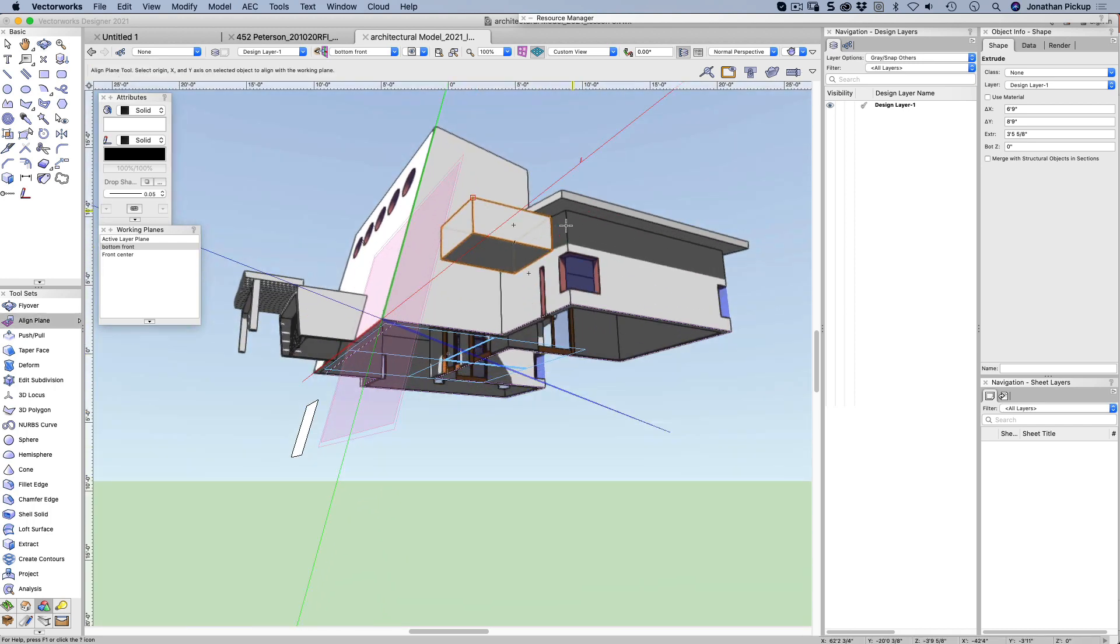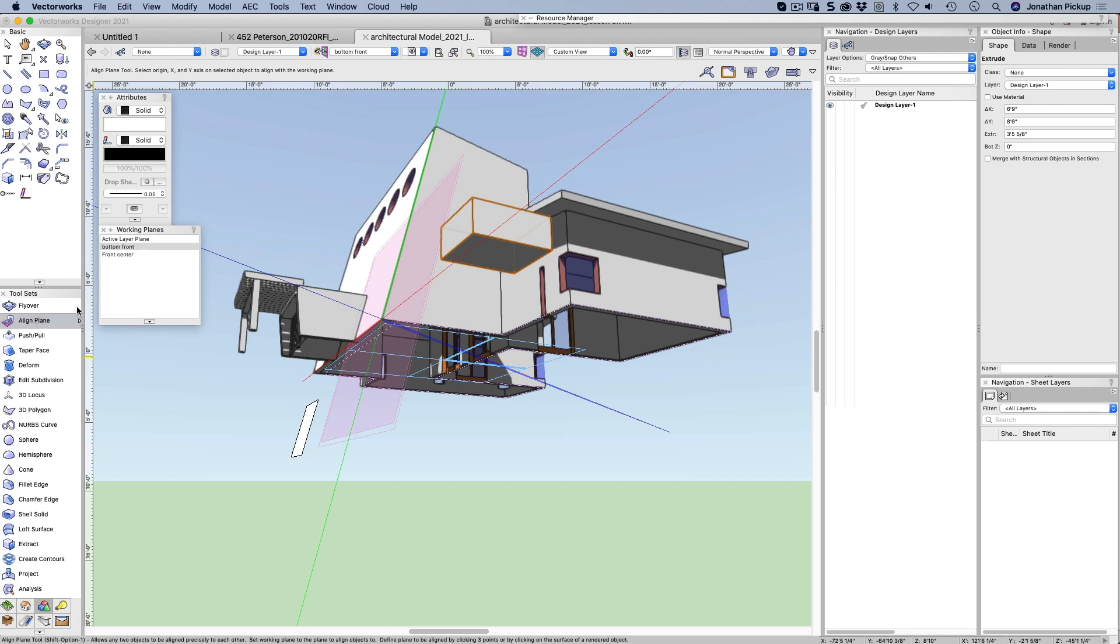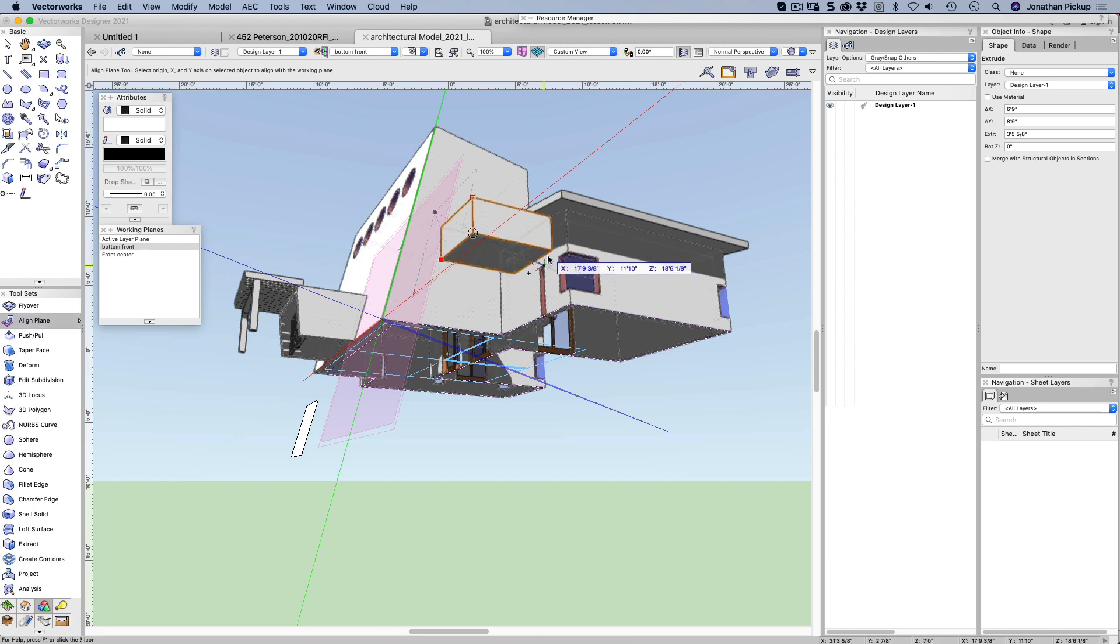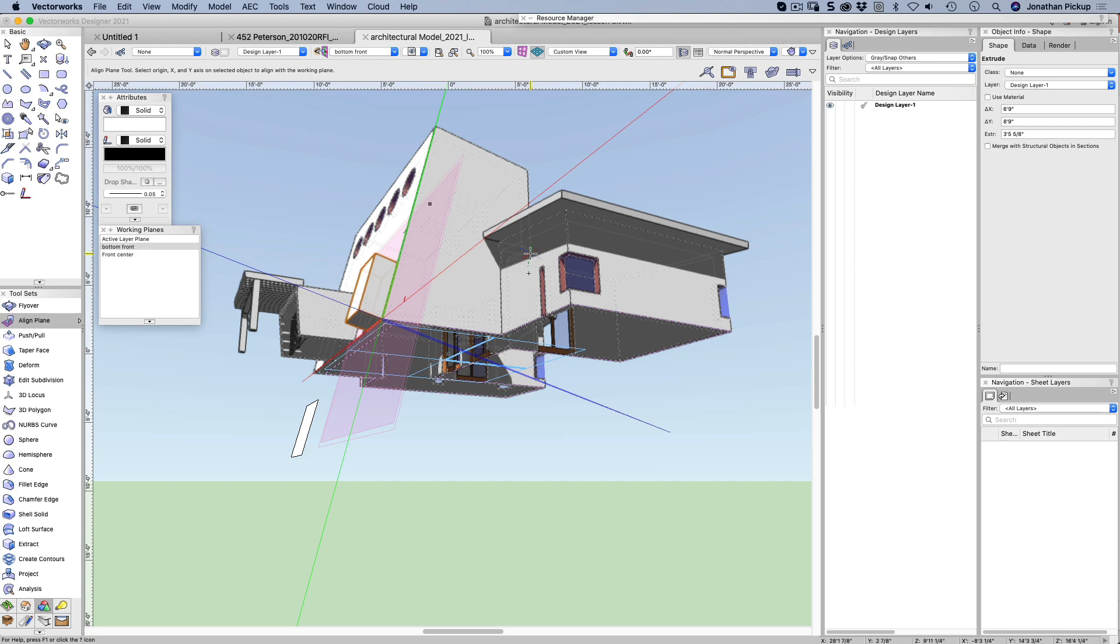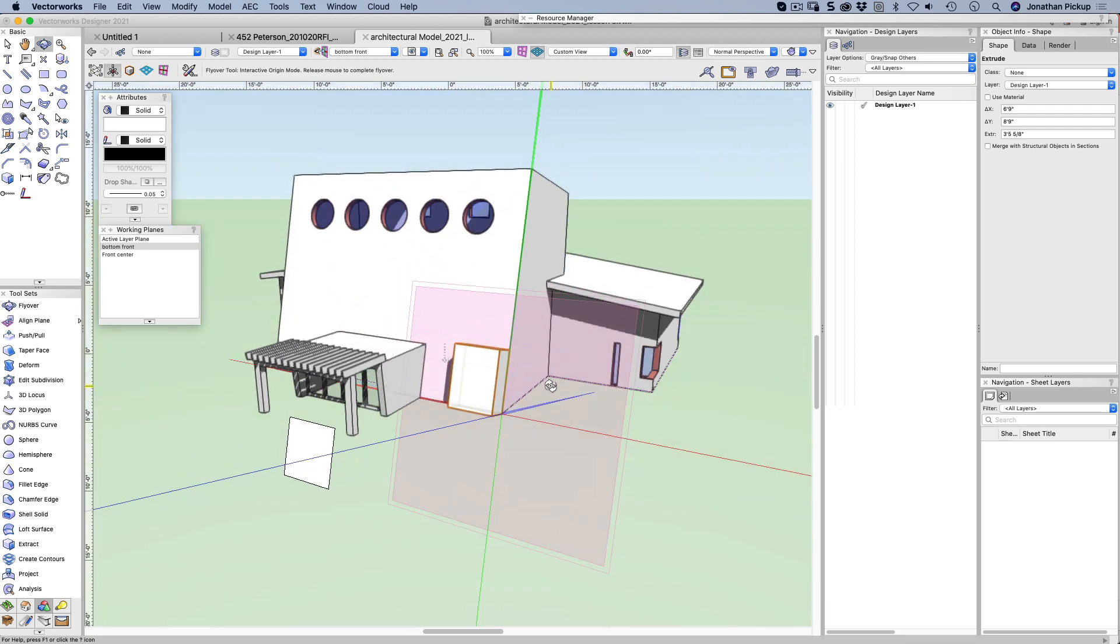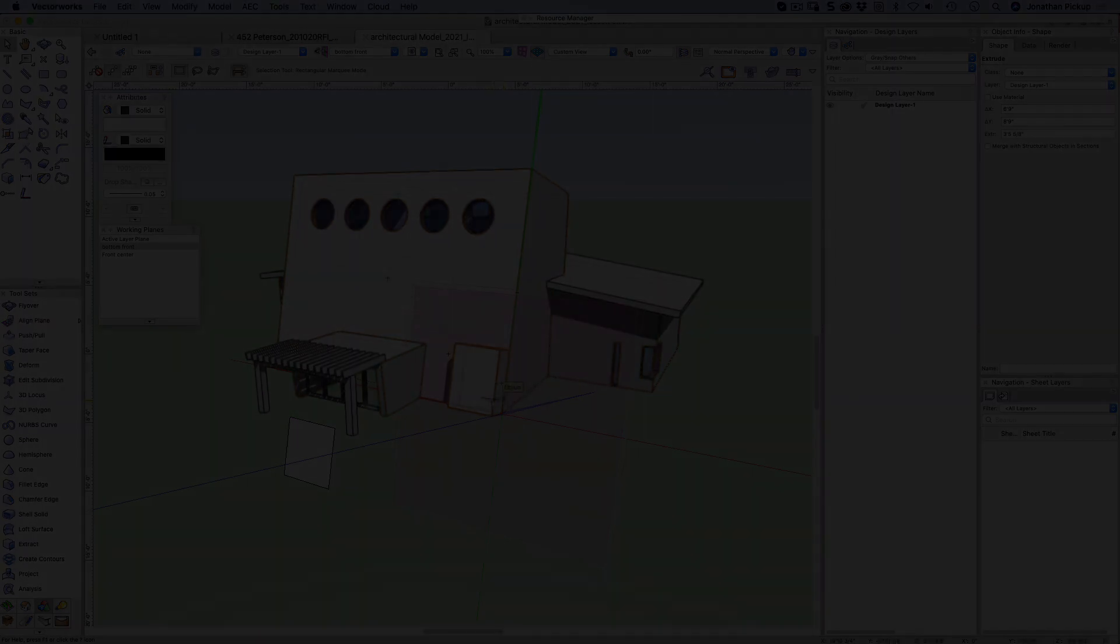Let's have a try down the bottom here. So we'll choose align plane. We'll go from that corner to that corner to that corner, and then it's stuck it on the front of my object. This is a really powerful technique, this ability to move your information with working planes.